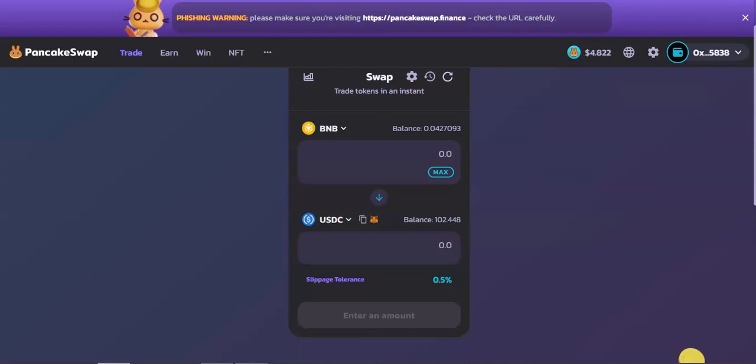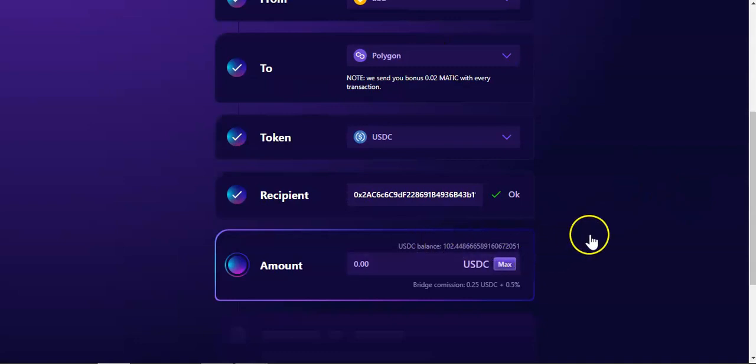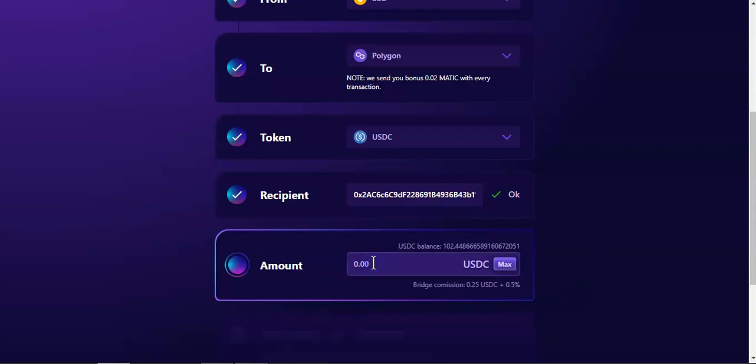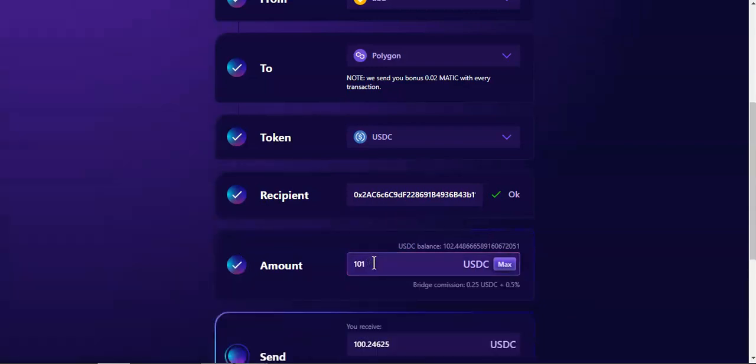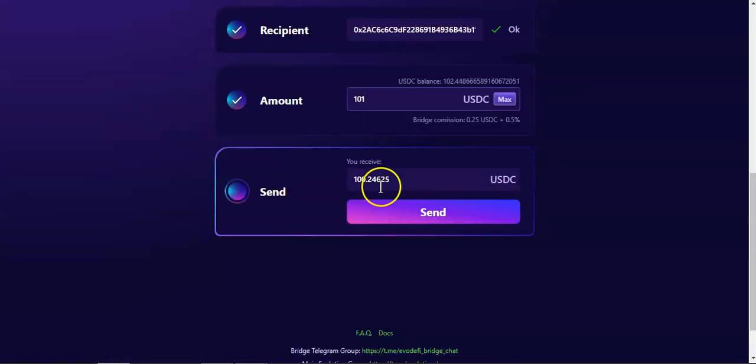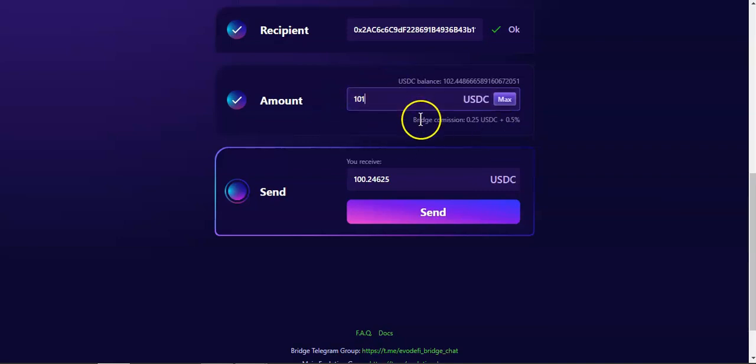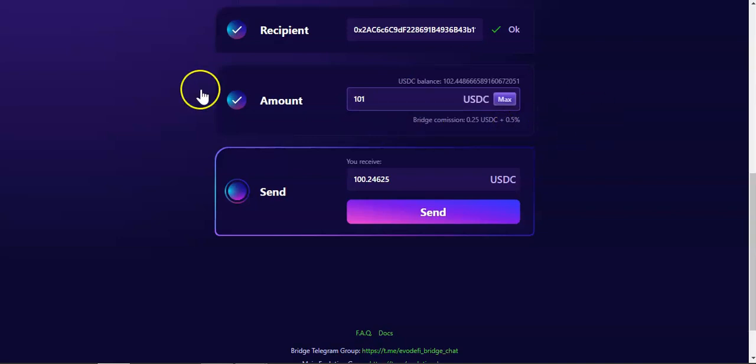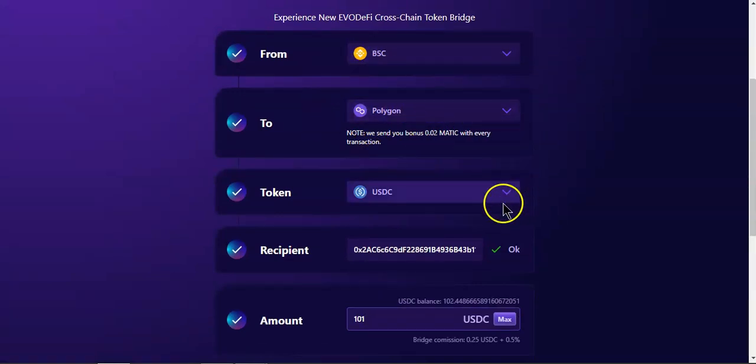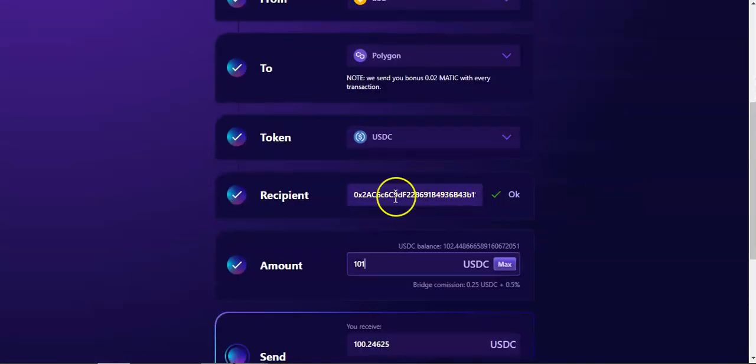Now I've got my USDC. As you can see right here, 102 USDC. Remember, every time you bridge, there is a commission. Bridge commission: 0.25 USDC plus 0.5%. If we type 101, we will receive 100.24625 USDC. About a dollar will be for the bridge commission.